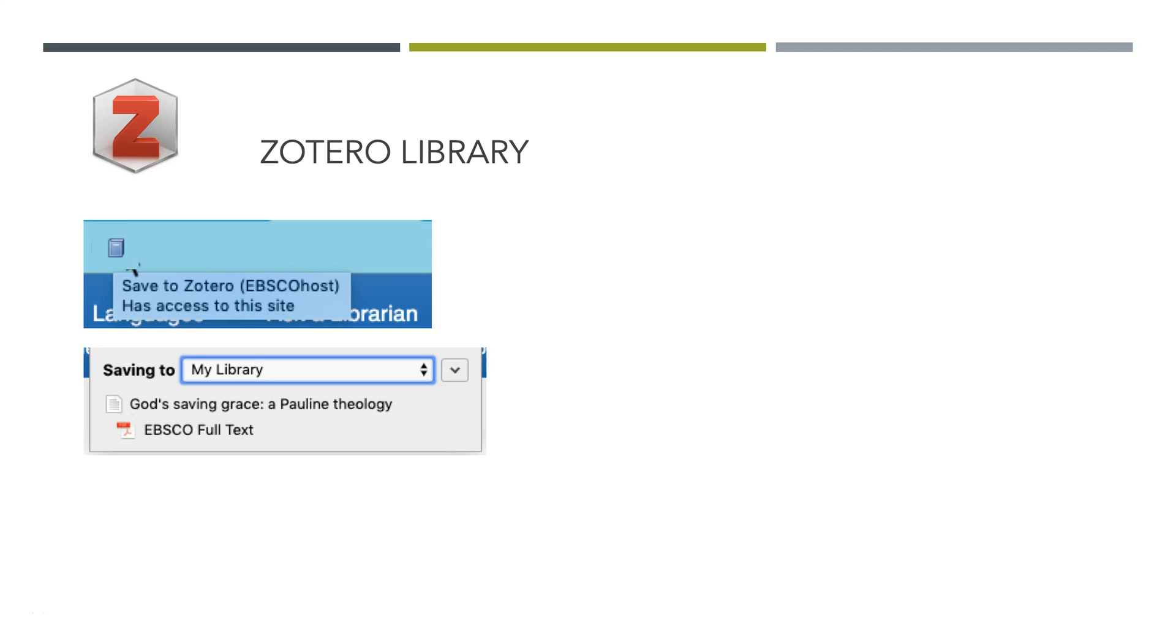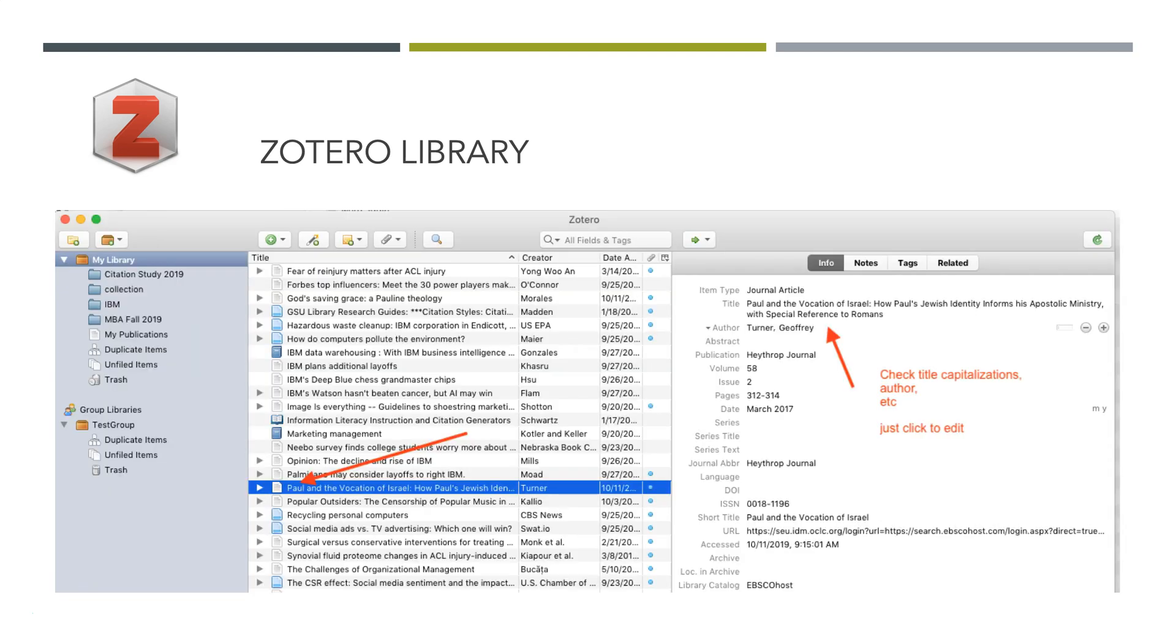If you see a little book icon, that means Zotero thinks you're looking at a book. It does web pages, articles, books. It sees different things. It's really clever.